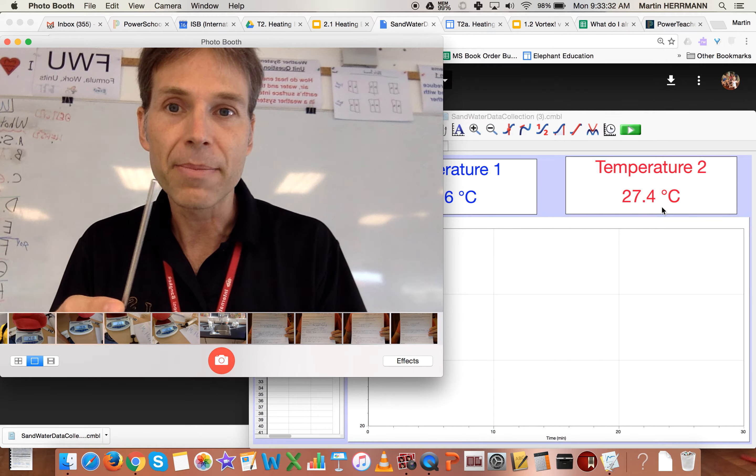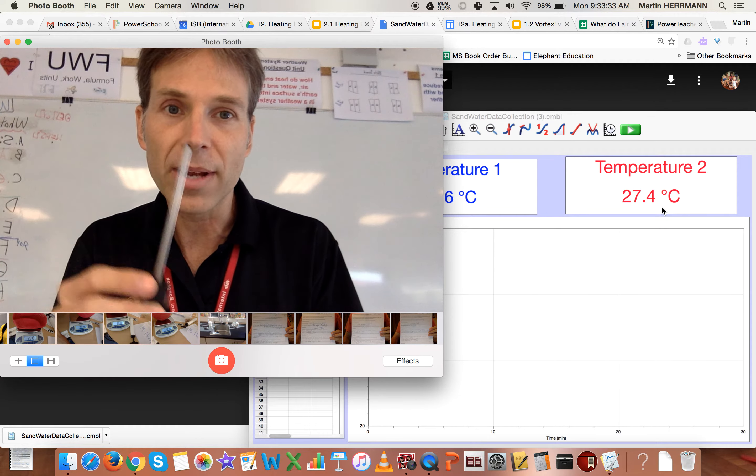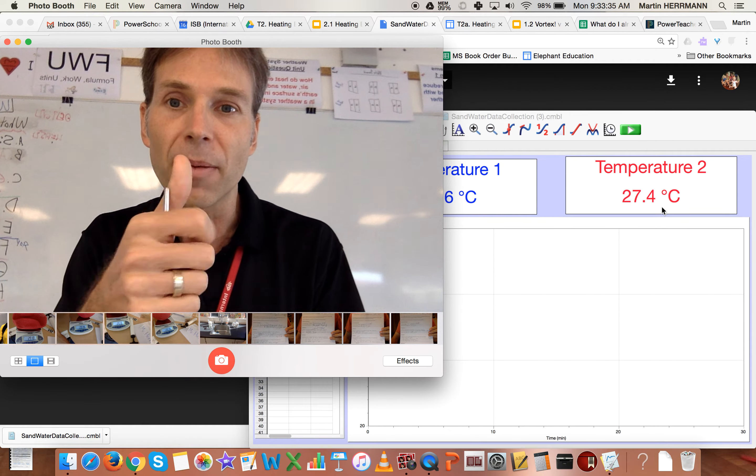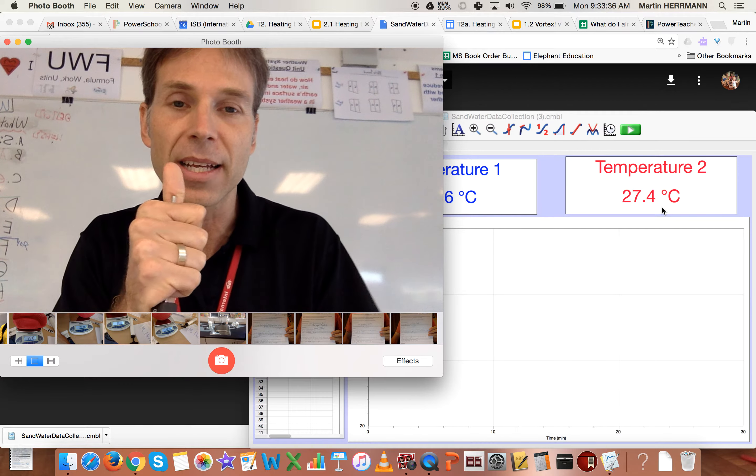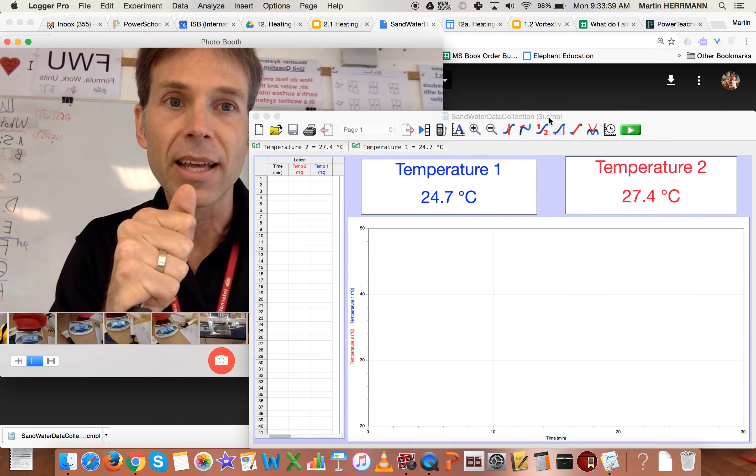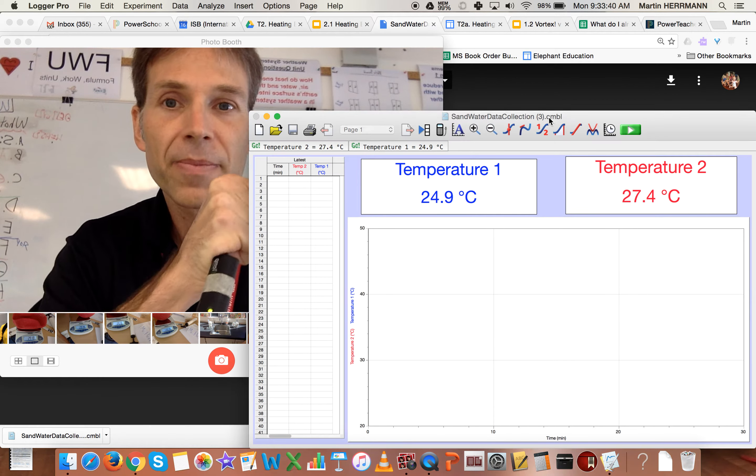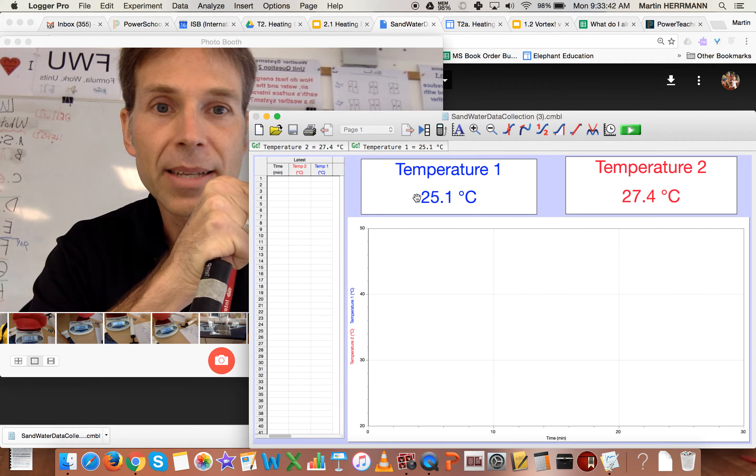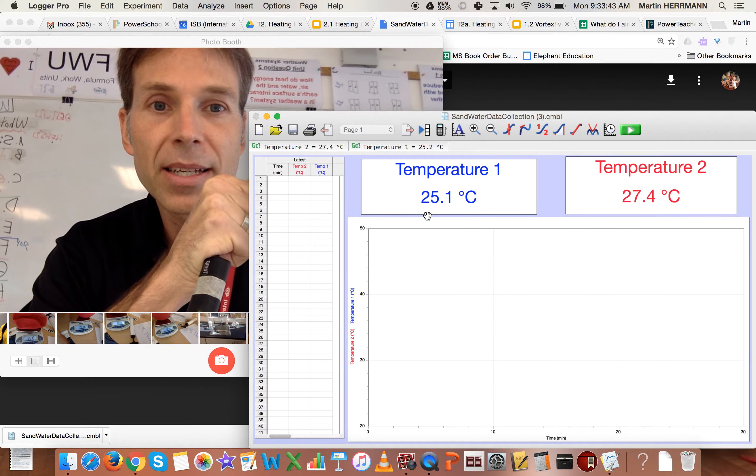And that means that this other one has to be temperature one, and I'll start to heat it as well just to check. And you should see as well that the temperature is increasing.